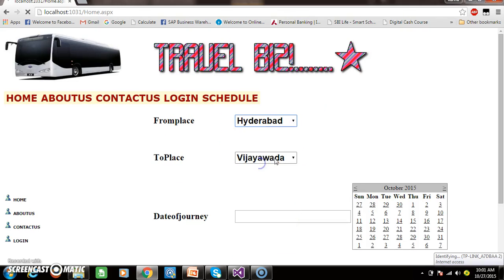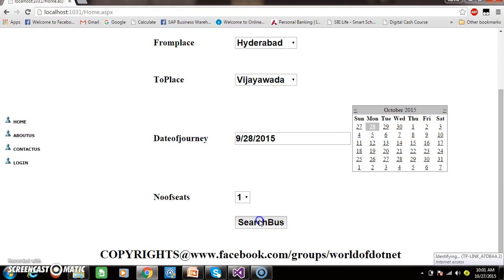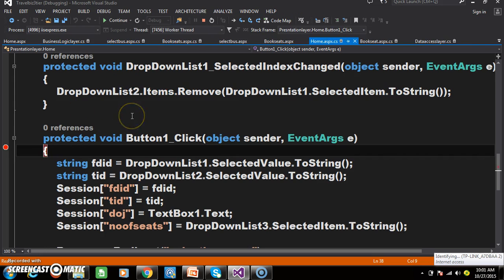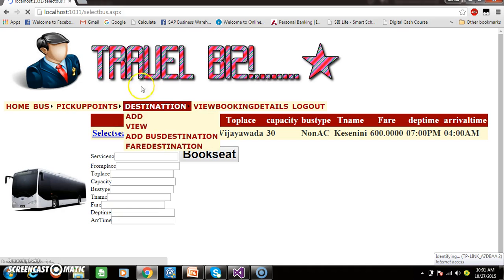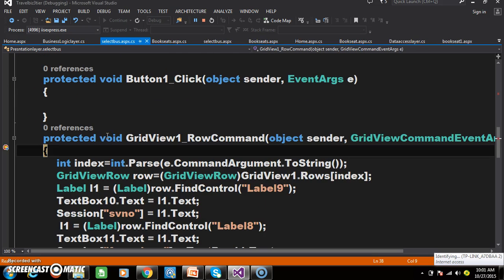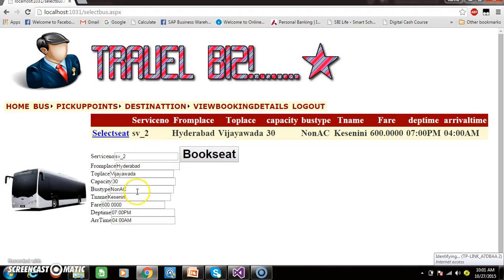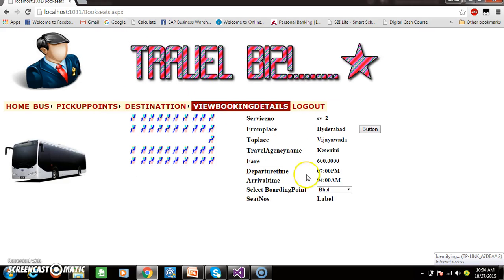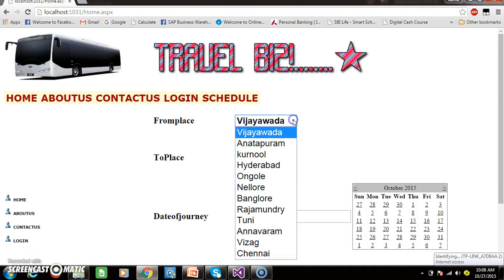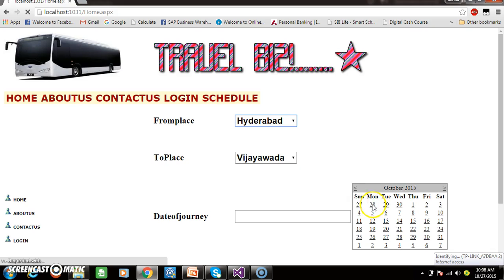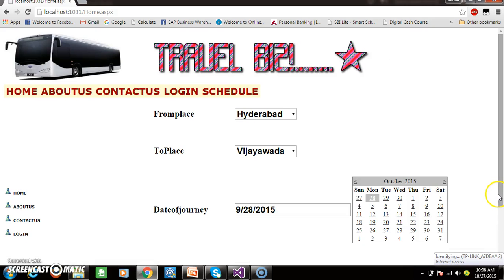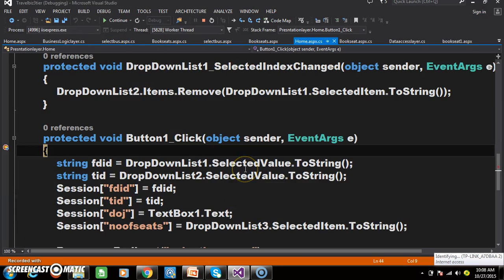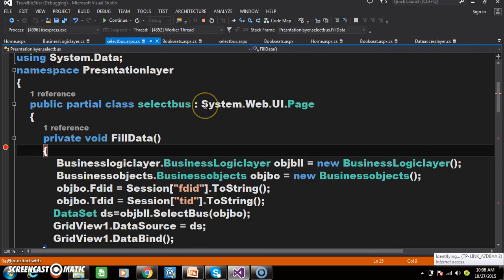Here, whenever a customer selects the 'from place' — for example, from Hyderabad to Vijayawada — and selects the date of journey, and clicks on 'Search Bus', then it will navigate to SelectBus.aspx. Here we are selecting the bus details, and whenever we select the bus, the details are displayed in the text boxes. Those values will then be displayed in bookseeds.aspx within the label control. The bus details are displayed in the grid view control.